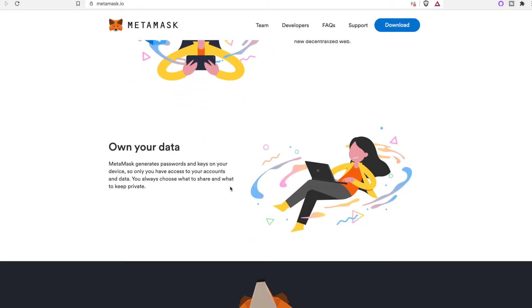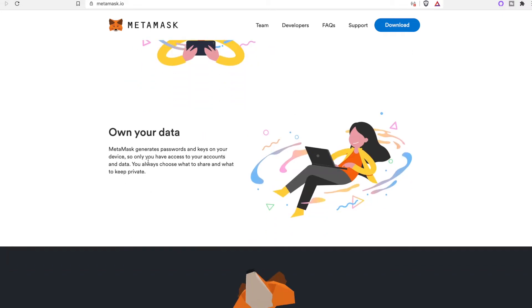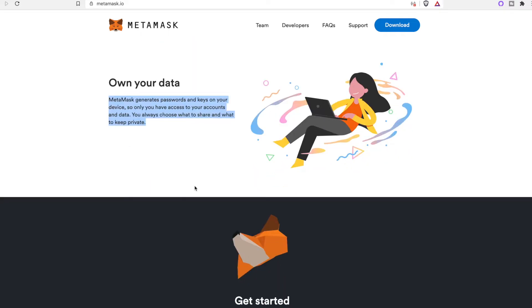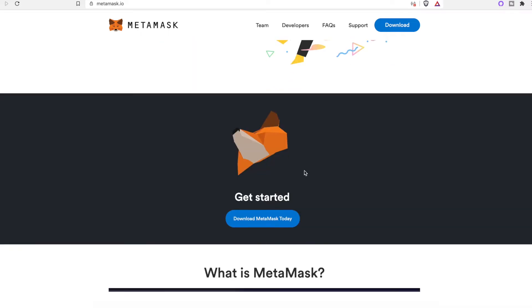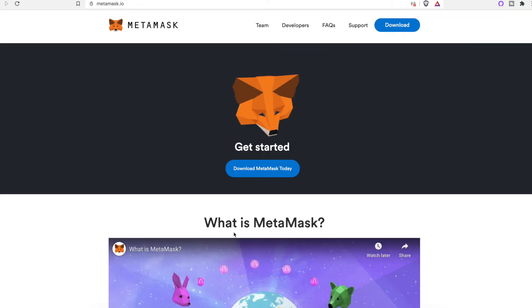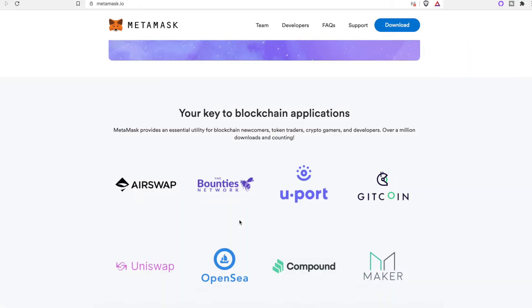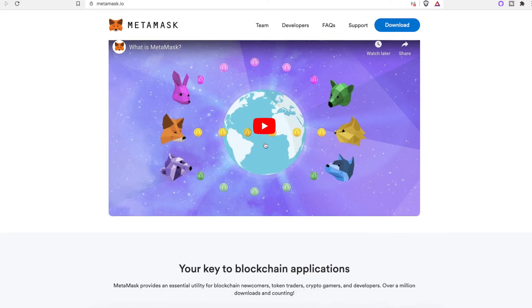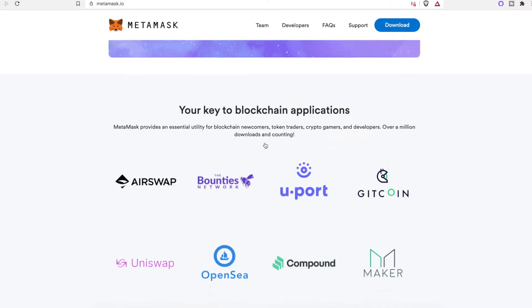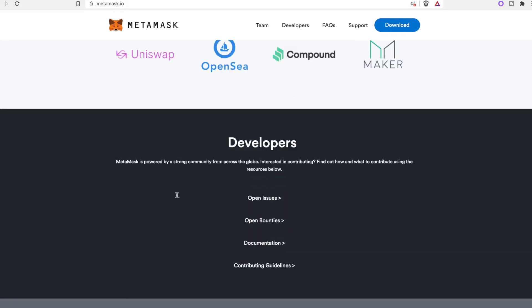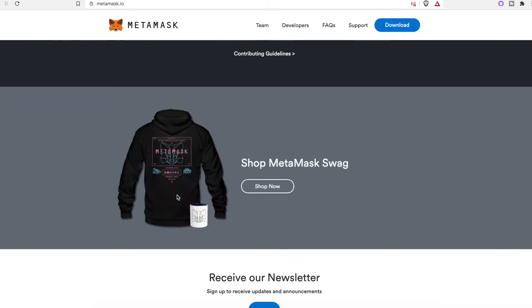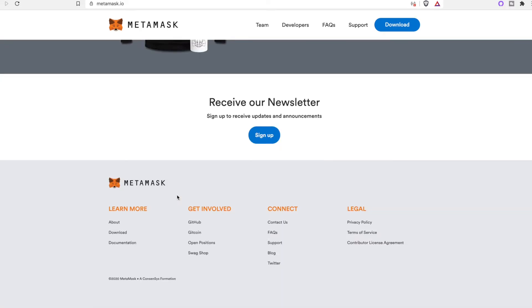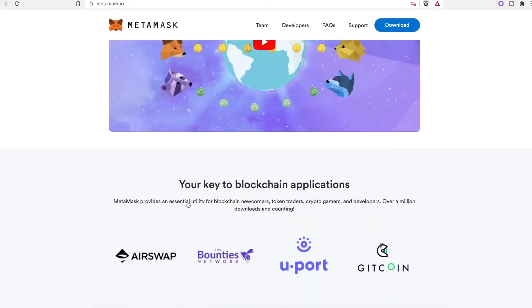You own your own data, so MetaMask generates passwords and keys on your device. You have access to your accounts and data. You always choose what to share and what to keep private. Here's a video you guys can watch on how MetaMask works, what it does, and how it integrates with other websites and blockchains. Here's some of their partners: Uniswap, MakerDAO, Compound, OpenSea, Airswap, Bounties Network. These are some big ones. I'll show you Uniswap later in the video.